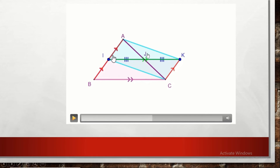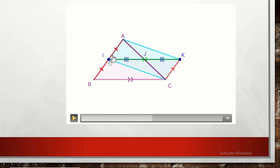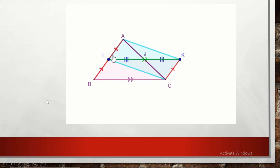Now we have proved parallelogram AICK. Its diagonals bisect each other. Therefore, point J, which is the meeting of diagonals IK and AC, is at the same time the midpoint of IK and the midpoint of AC. Since it is given as the midpoint of IK, it will be the midpoint of AC. By the converse of midpoint theorem, J is exactly the midpoint of segment AC.